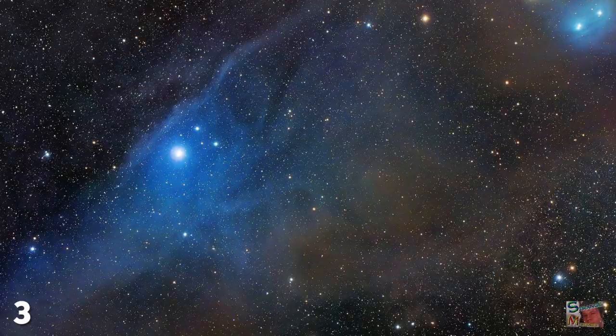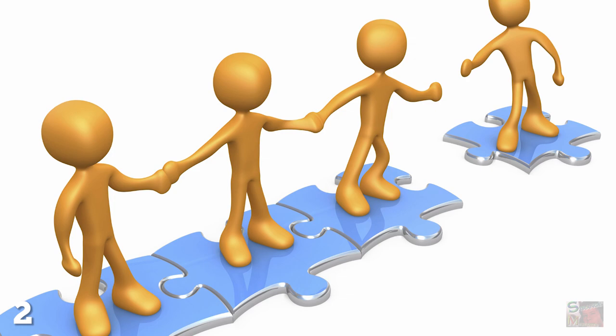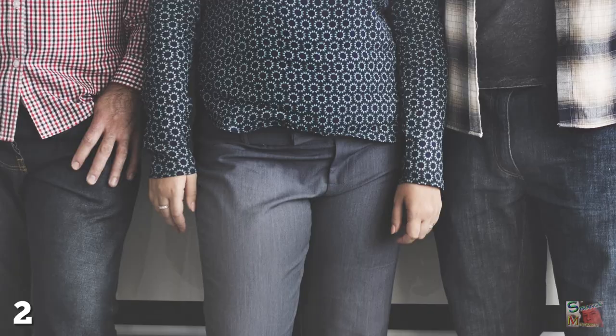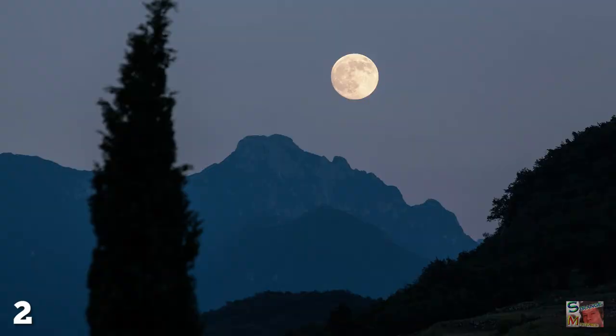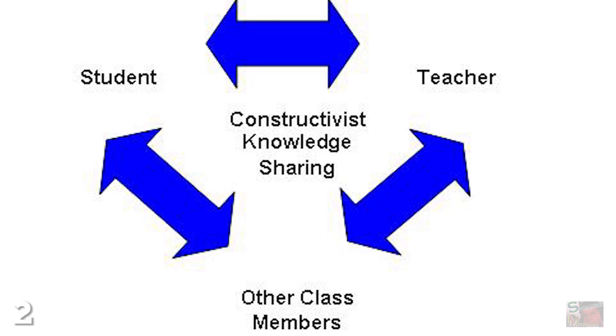Number 2: Social Constructivism. Everything seems to be a social construct these days: gender, culture, pants, the moon, and now math too. According to the theory of social constructivism, mathematics is merely a product of our minds.